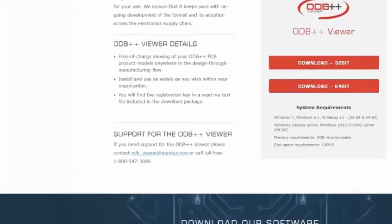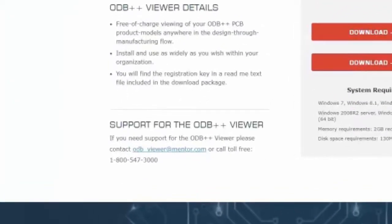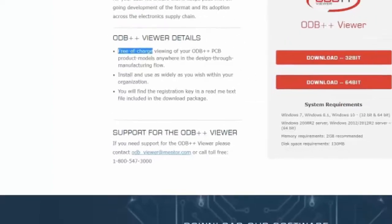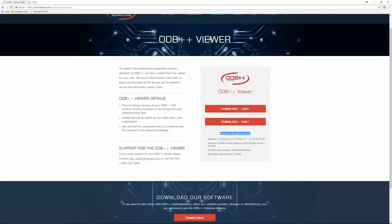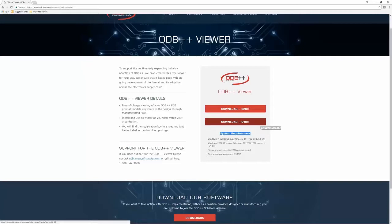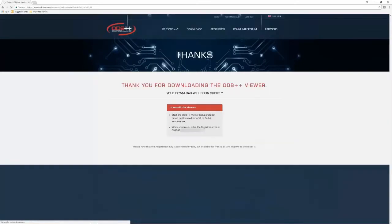The ODB++ Viewer is free of charge. Please take a look at the system requirements to make sure you have a supported system and then download the 32-bit or 64-bit version of the ODB++ Viewer. For this demo, I'll download the ODB++ 64-bit version.